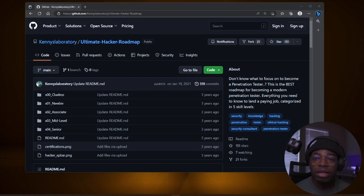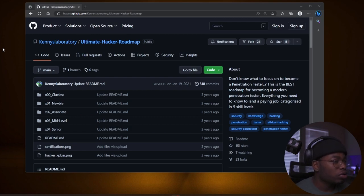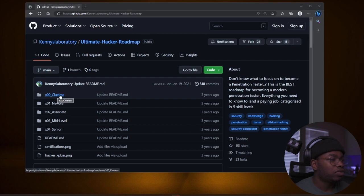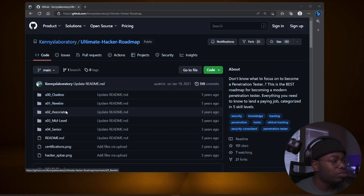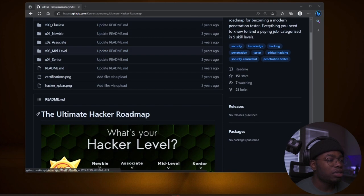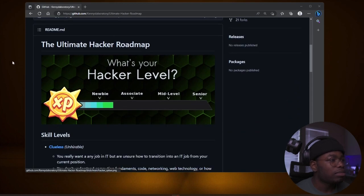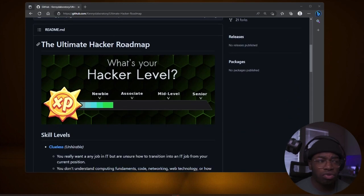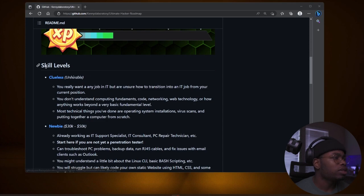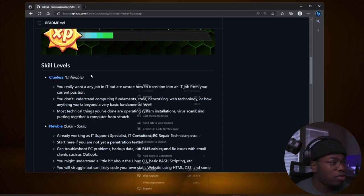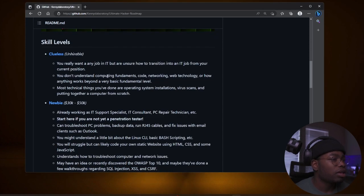So there's directories for clueless people, newbies, associate levels, middle level, and senior. And if you go to the readme.md, it just says ultimate hacker roadmap. What's your hacker level? And this is just the overview of everything.